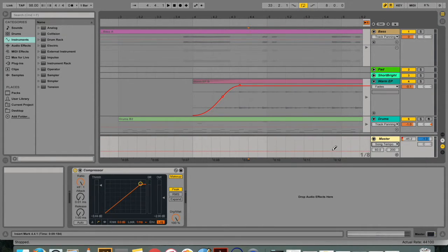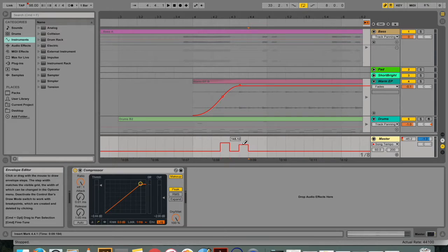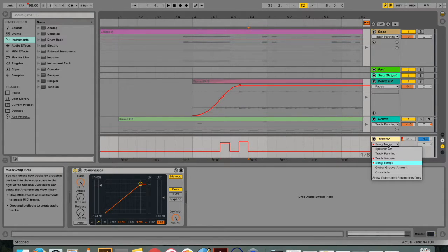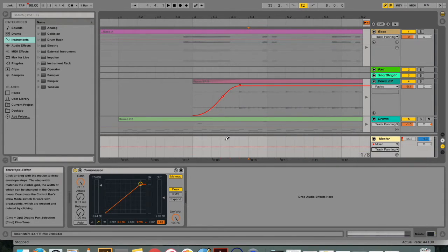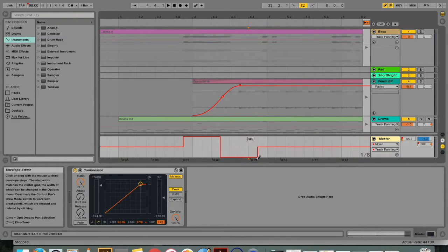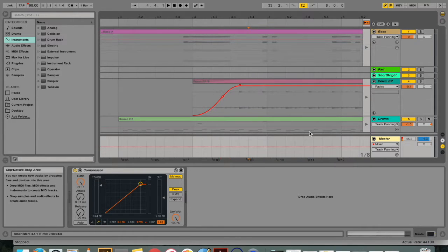You can automate the tempo and make the song go faster and slower. You can automate the panning, which is to say the signal comes either out of the left speaker or the right speaker or somewhere in between, and anything that your heart desires.